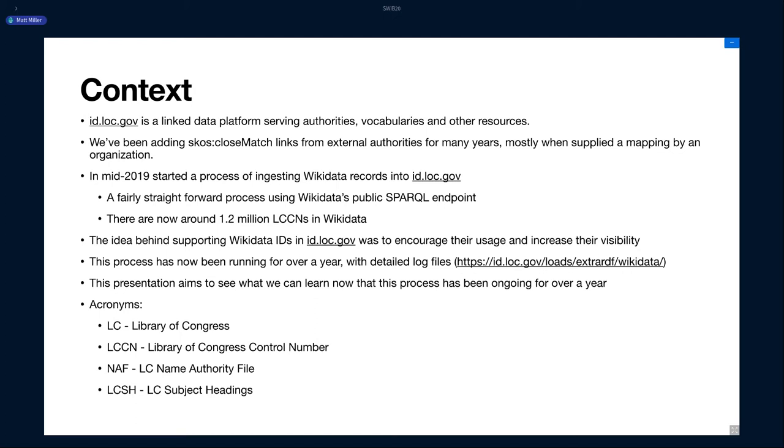But starting last year, mid-2019, we started ingesting Wikidata records into ID. This is a pretty straightforward process. It basically uses the Wikidata public SPARQL endpoint. It just asks for all the identifiers that have a P244 record property on them. It just basically brings that into ID, compares it to what's currently there, drops that graph, and then adds the new data in. Currently, there's about 1.2 million of these LCCN links in Wikidata.